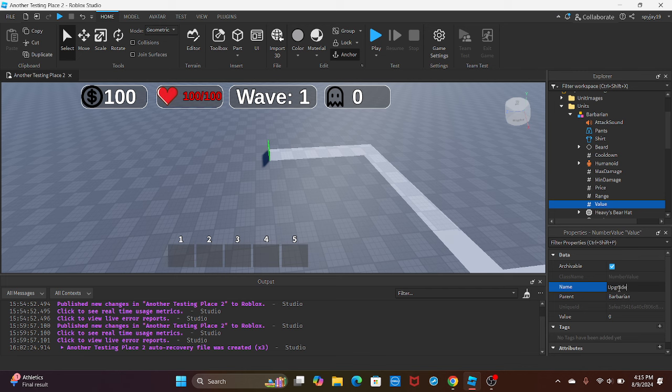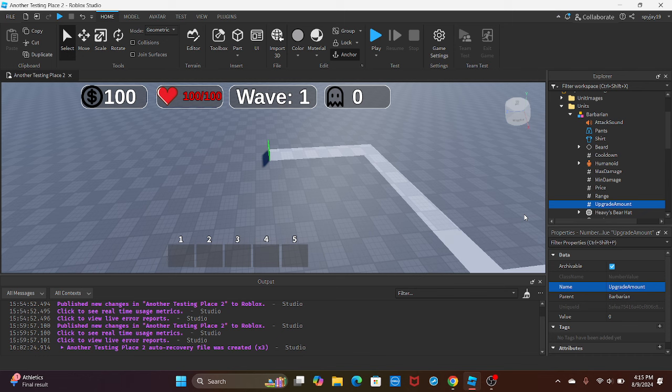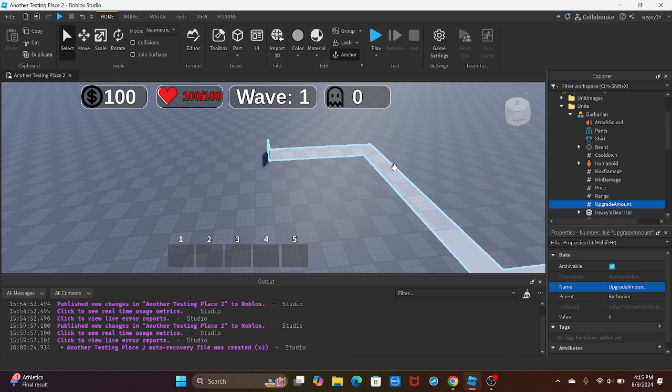To upgrade amount. This is how we're gonna keep track of how many times this unit has been upgraded because you want to put a cap on how many times you can upgrade a unit. For me, I'm gonna do three, but you can set it to whatever you want. By default, it'll be set to zero, and then we'll check on the server side how many times it's already been upgraded.